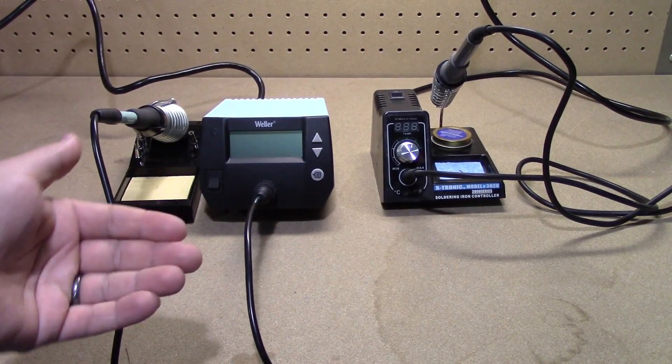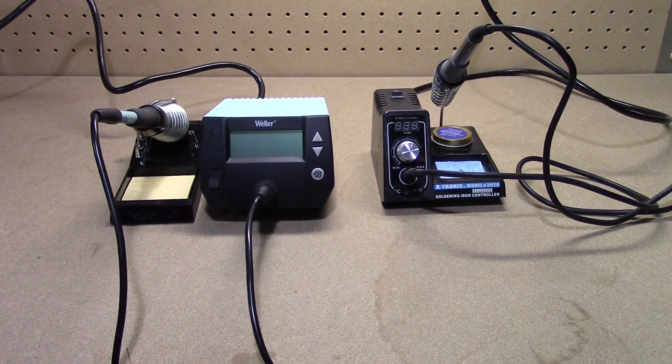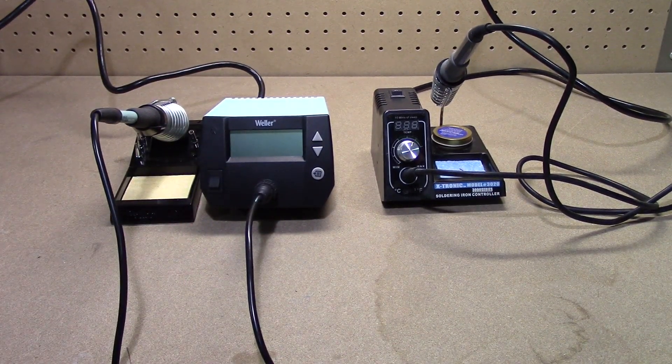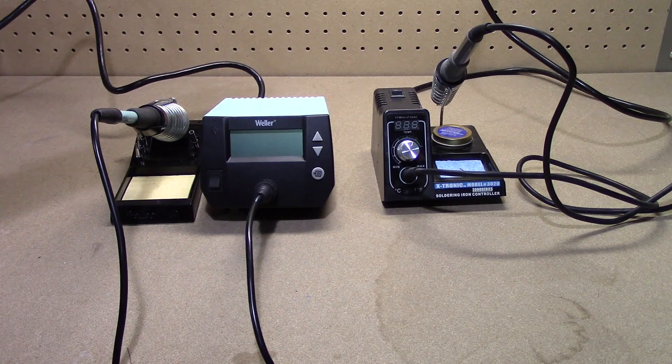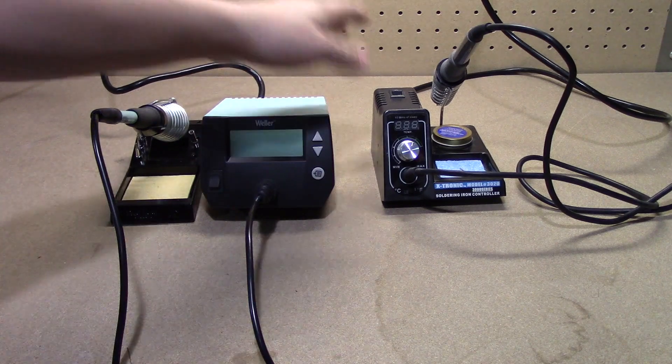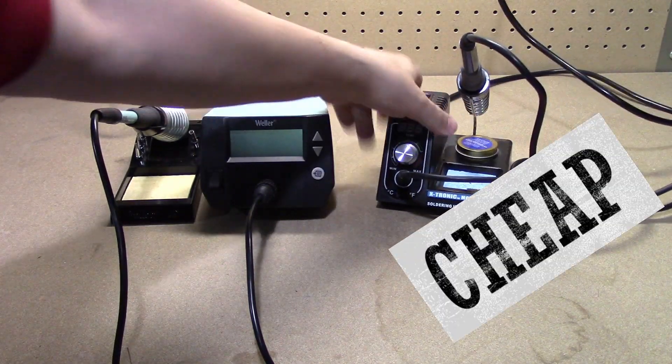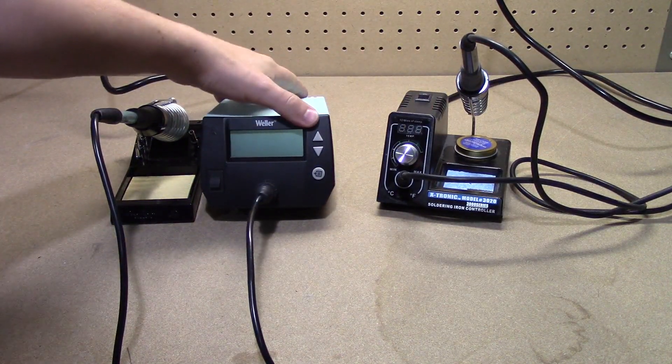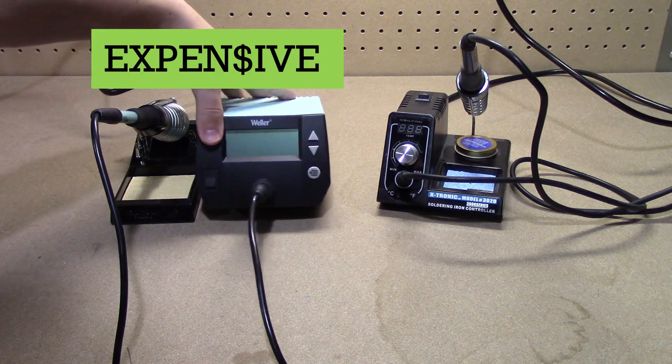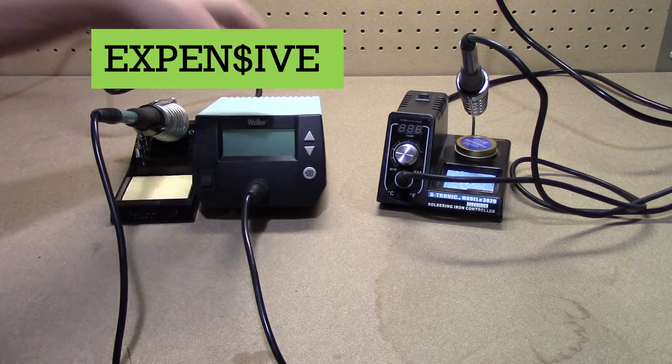Greetings and salutations. I'm going to do a video today about a cheap soldering iron versus a more expensive soldering iron.